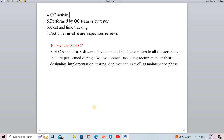In SDLC, the first activity is requirement analysis — we analyze what the client requires. After analyzing all requirements, we design the model of the software. Once designing is completed, we move to implementation where actual coding begins based on that design. In the design phase, multiple diagrams and models are created, and based on those models, implementation starts in the third phase. After coding is complete, the next phase is testing.